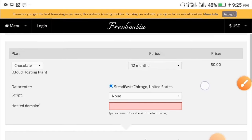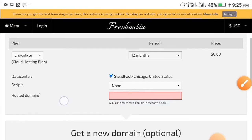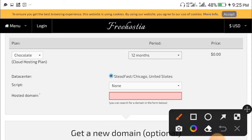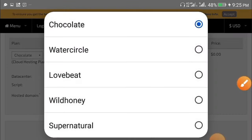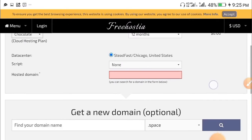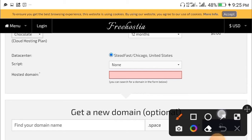After clicking on it you will be brought to this page. Scroll down and you're going to see 'Chocolate' — click on it. Make sure you leave it as Chocolate; don't select any other one.